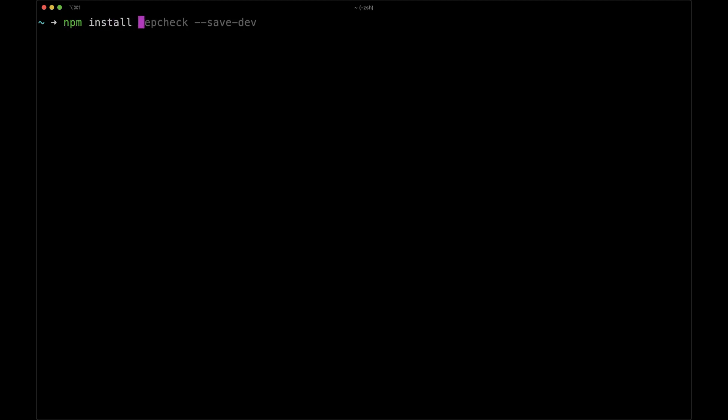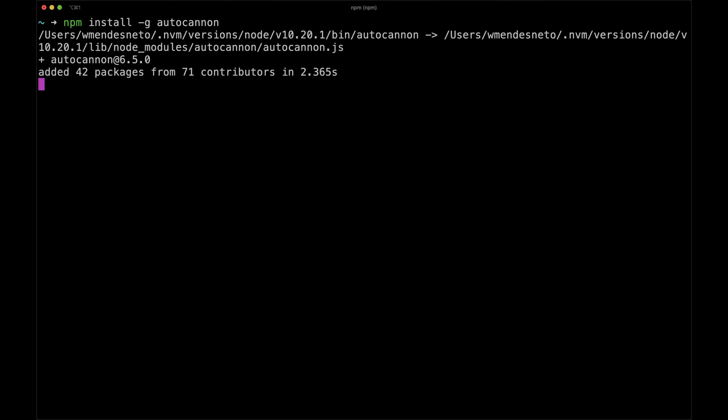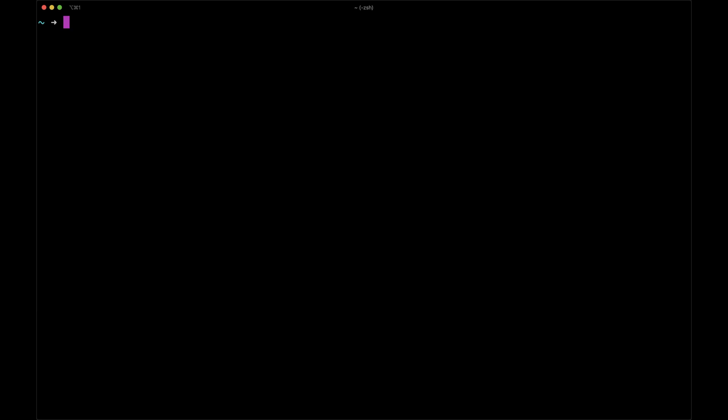And we can always run npm install to install AutoCannon globally in our project. Now we have our setup finished. Let's run AutoCannon.